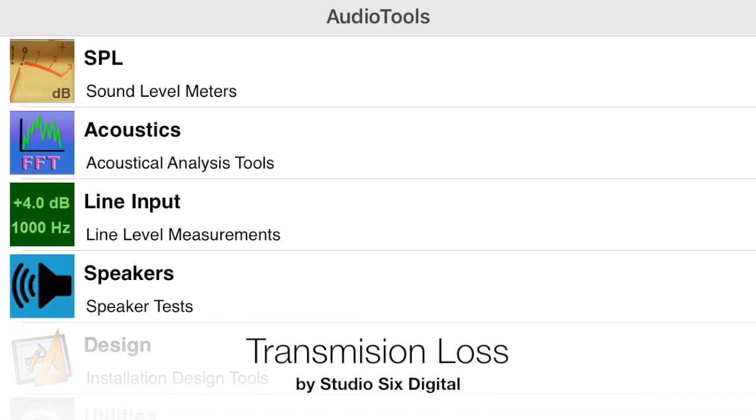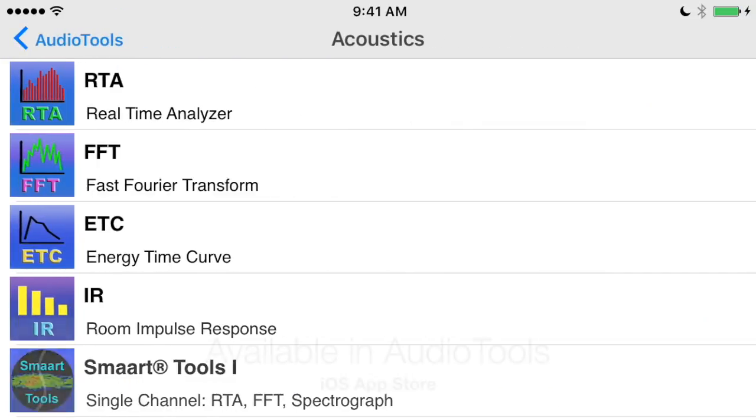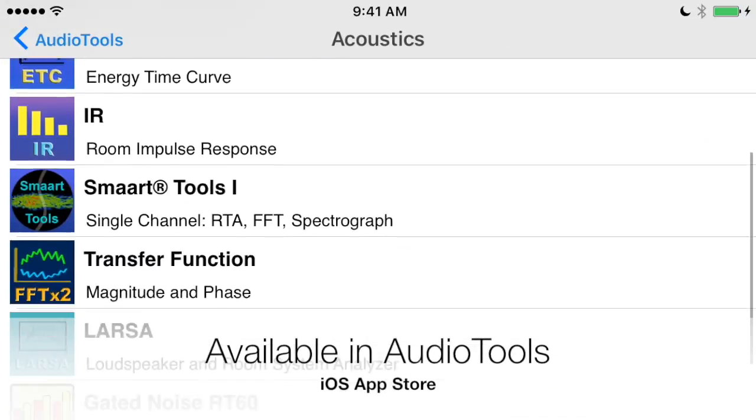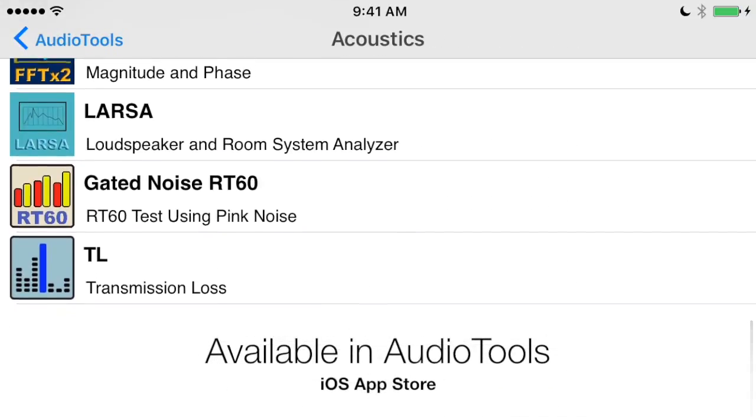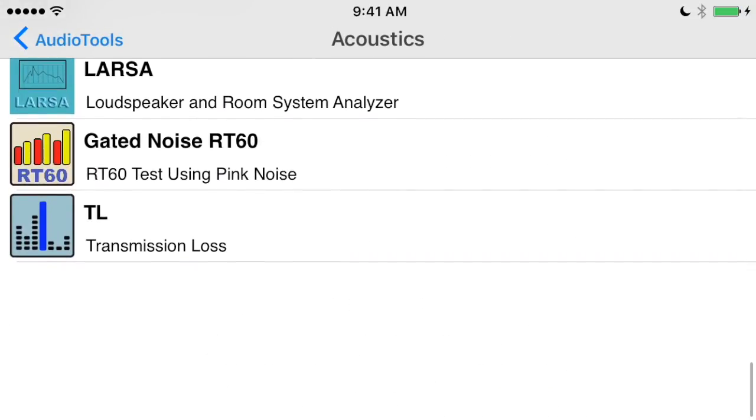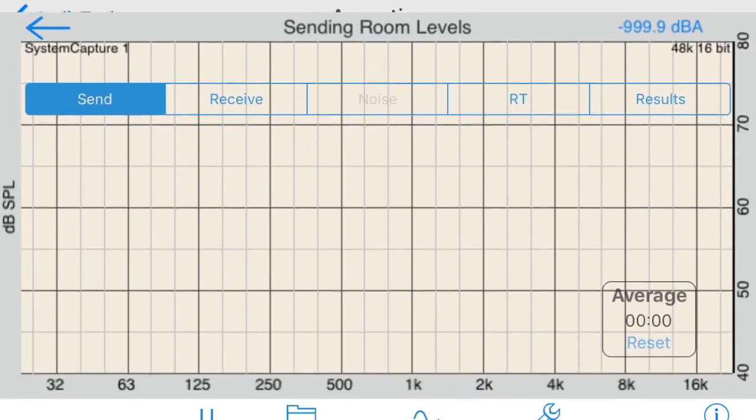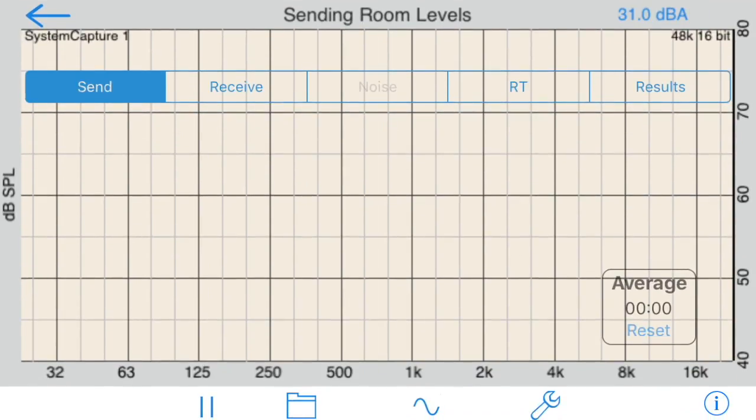This is a demonstration of the Transmission Loss module, which is available as an in-app purchase in the Audio Tools iOS app from Studio 6 Digital. Transmission Loss is used to measure the effectiveness of a barrier to sound between two rooms.